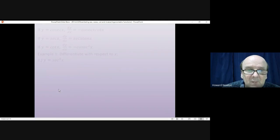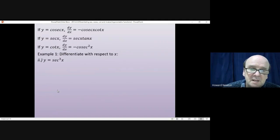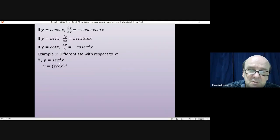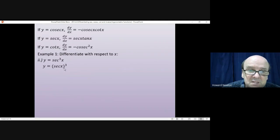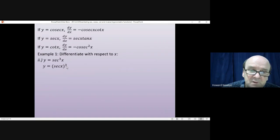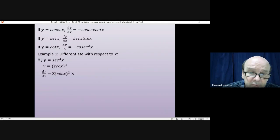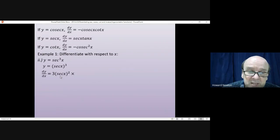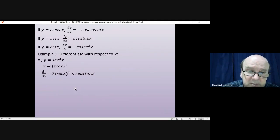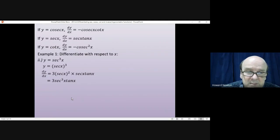Example 2: y = sec³(x). It makes things slightly easier to write this as (sec x)³ — the outside function is the cube. So dy/dx gives 3·(sec x)² from the power rule, then we differentiate the inside function sec x to get sec x · tan x. Multiplying these together gives 3·sec³(x)·tan(x).